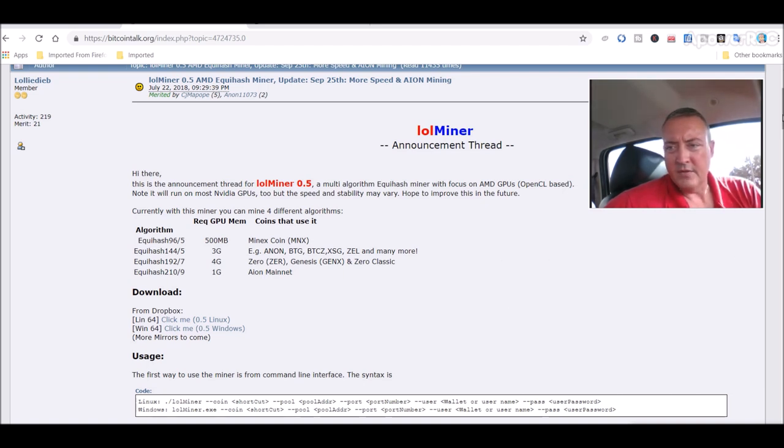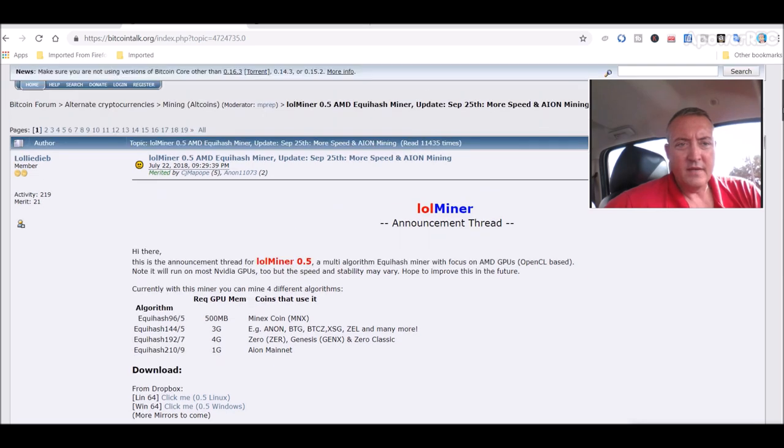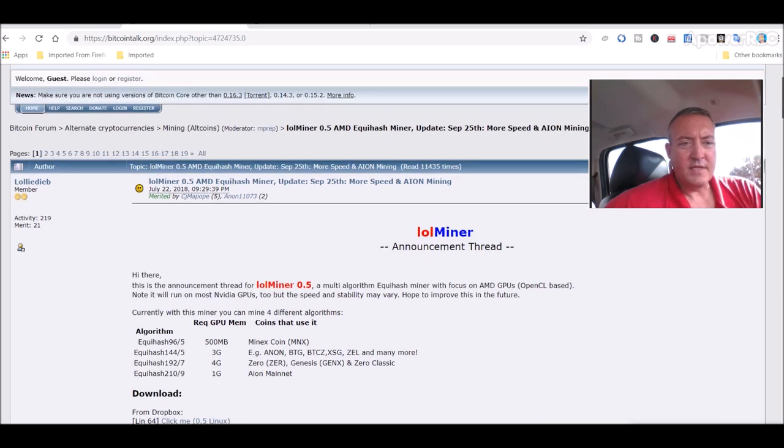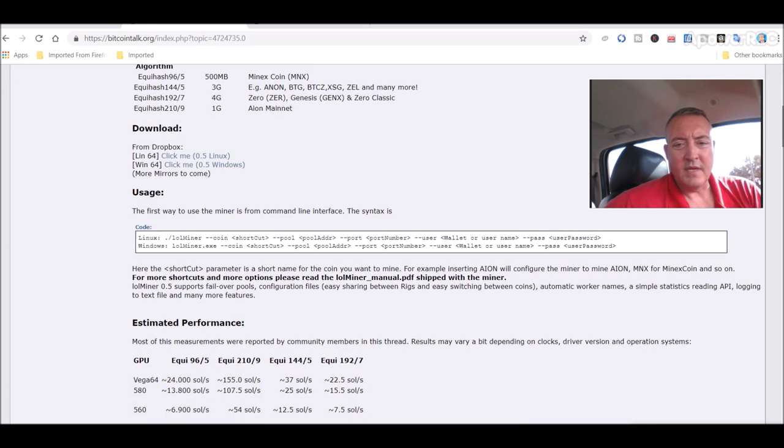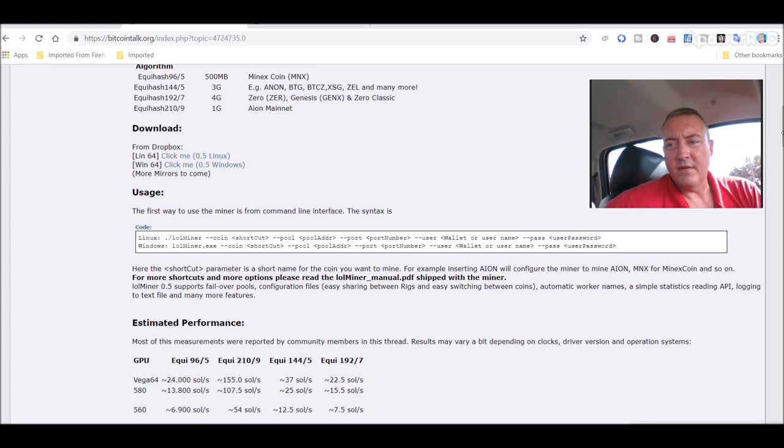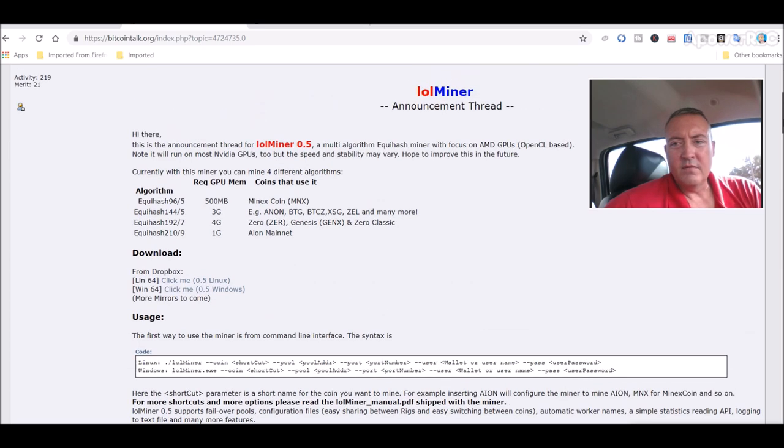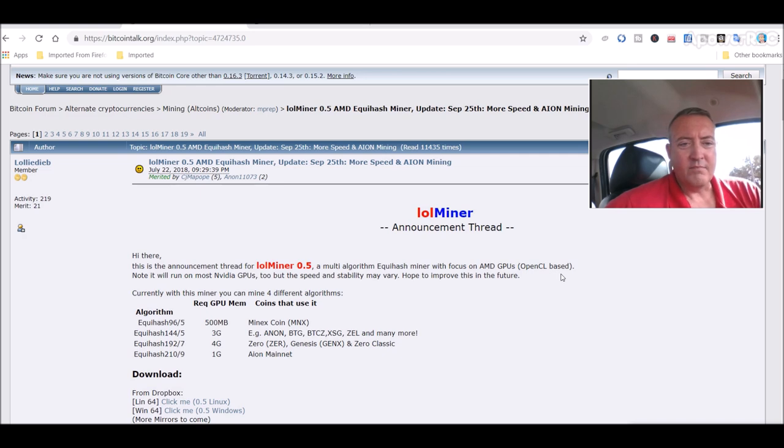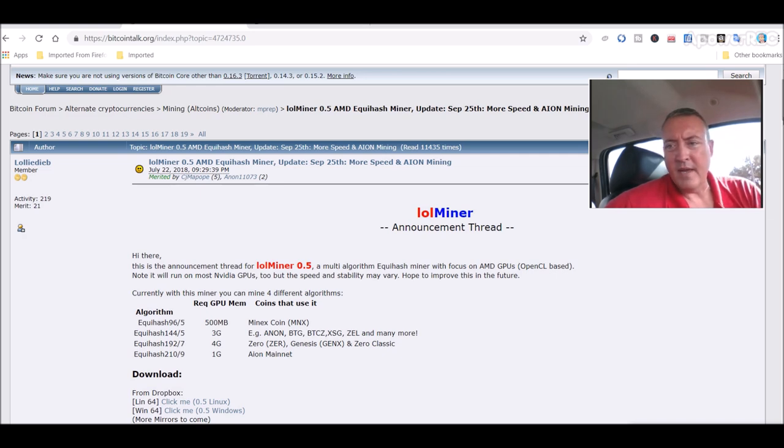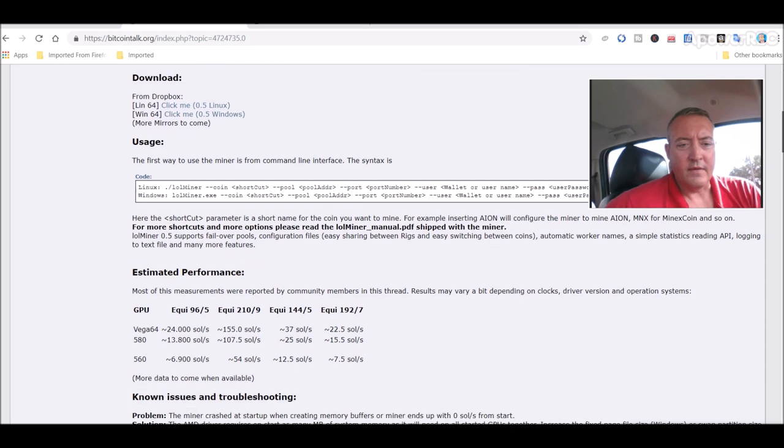If y'all want to read through this thread, it's got a lot of pages on it, and the guy who developed it, which is Lolliedieb, I think that's how you pronounce that, he answers a lot of questions in here and gets back to you pretty quickly from what I could tell.